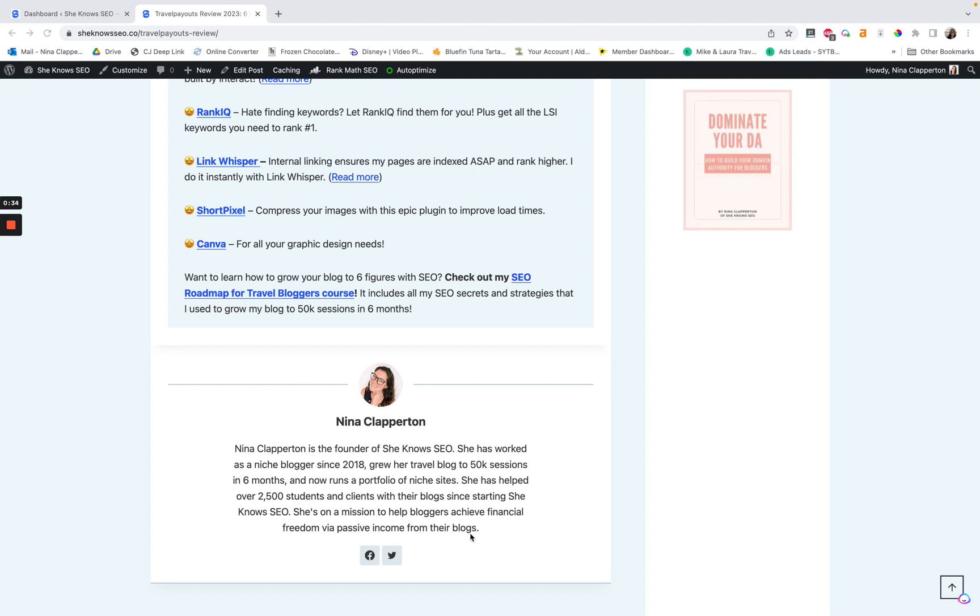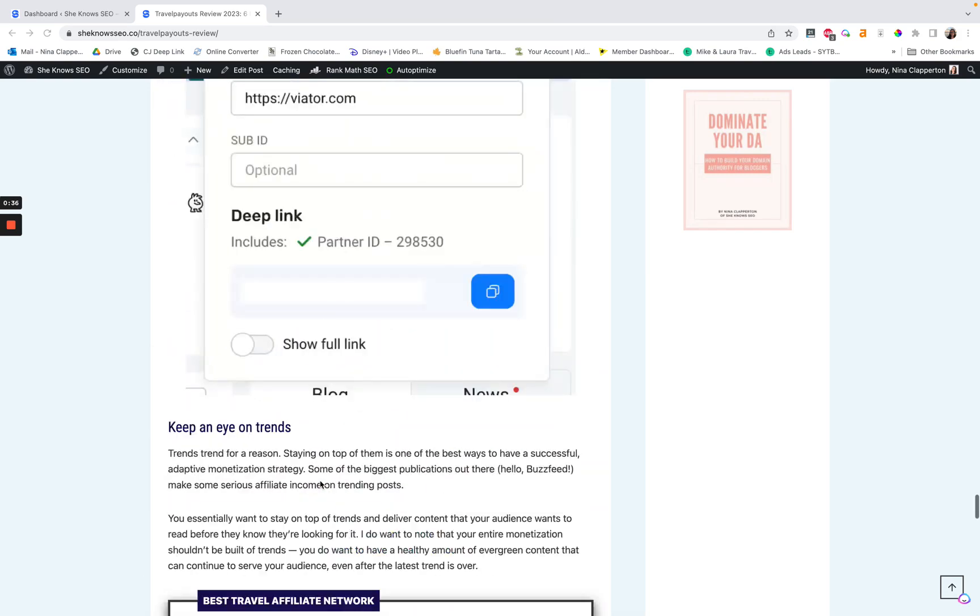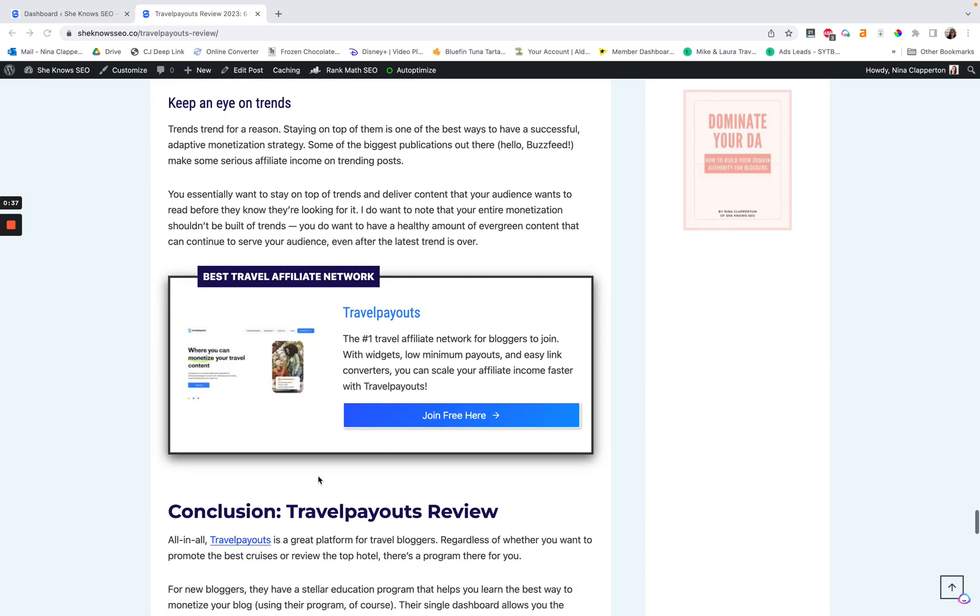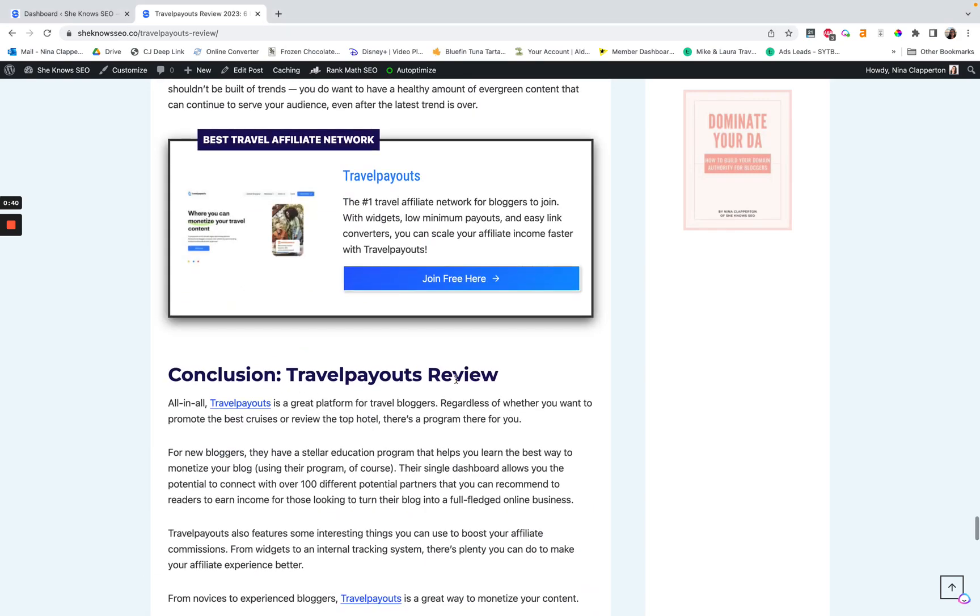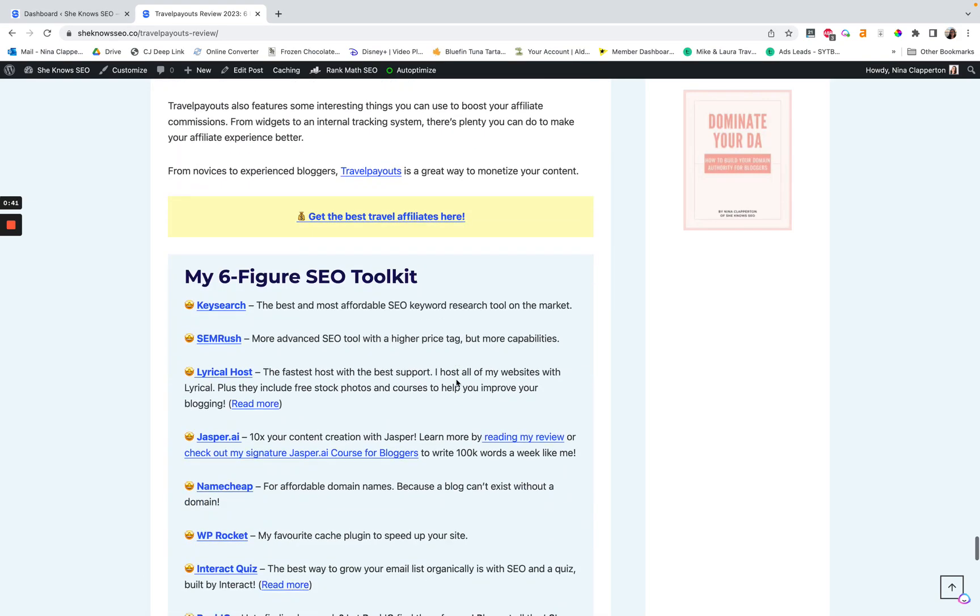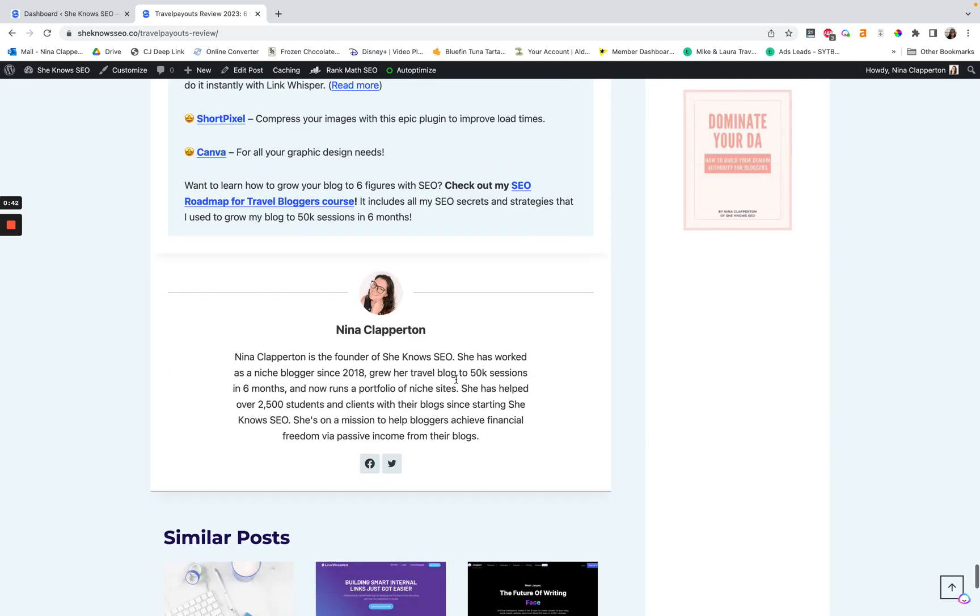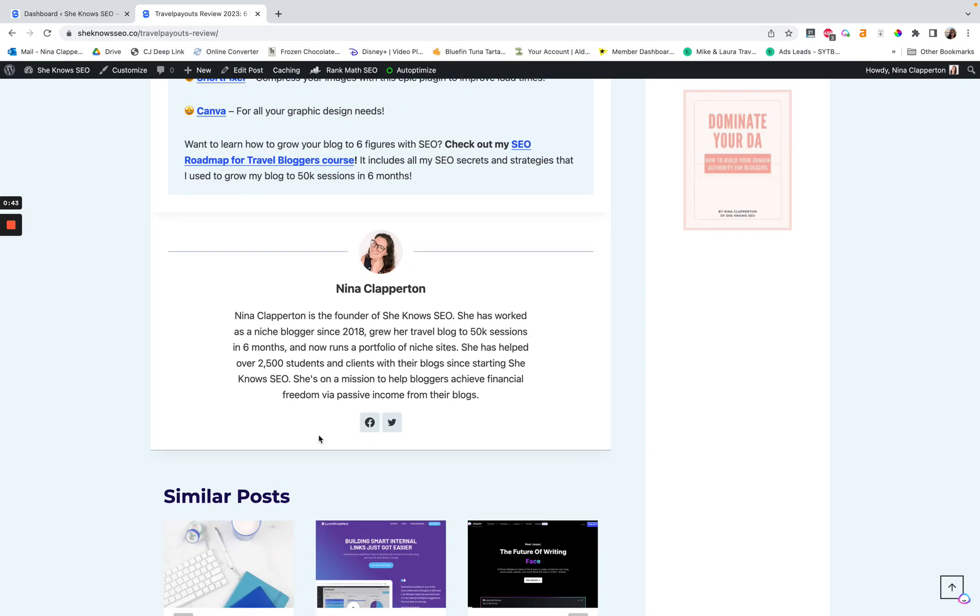So as you can see down here, this is at the bottom of one of my posts, it's my travel payouts review on SheKnows SEO. After you get to the bottom, you will get this little bio for me as an author. It's got my little face, it has my name that's linked.